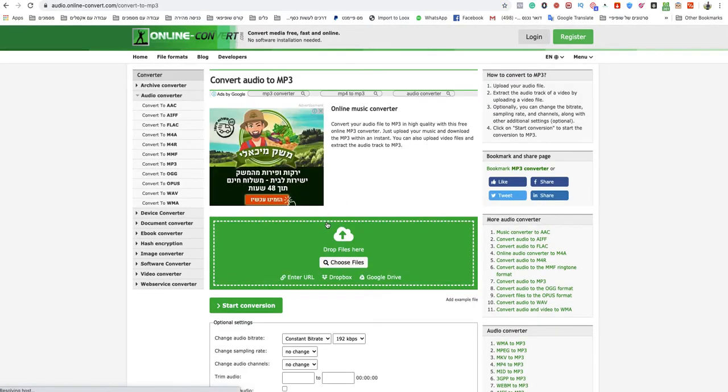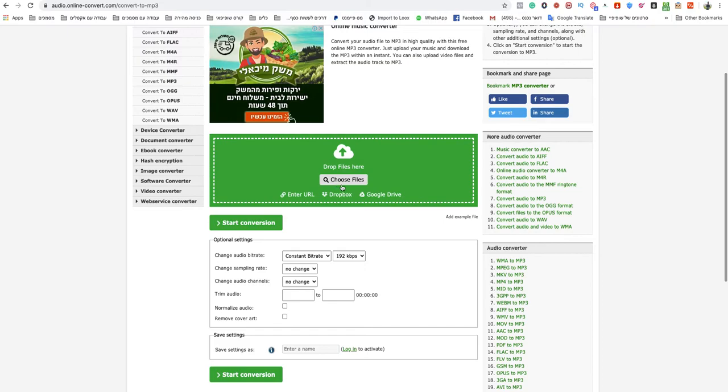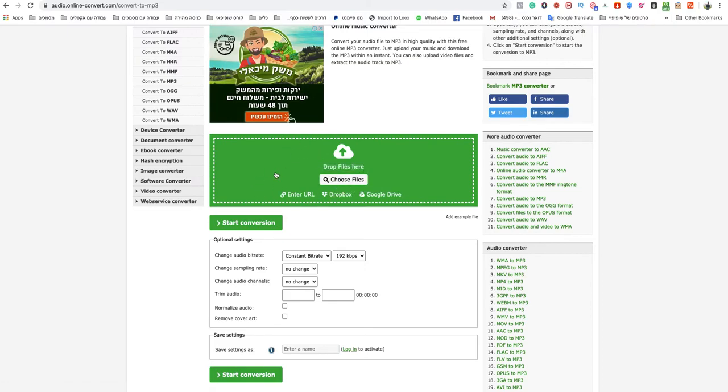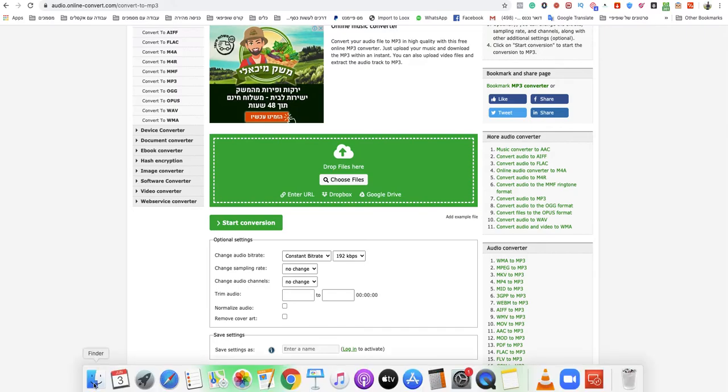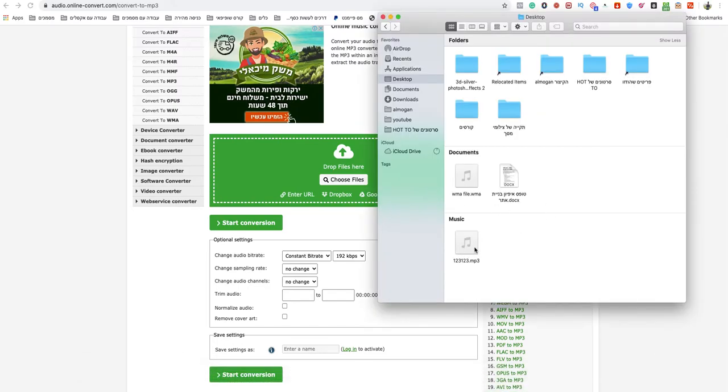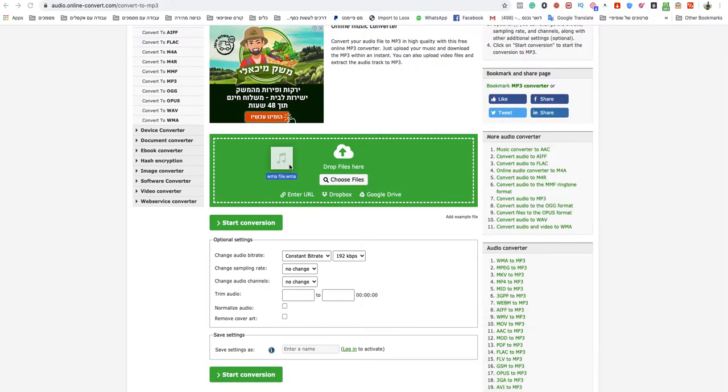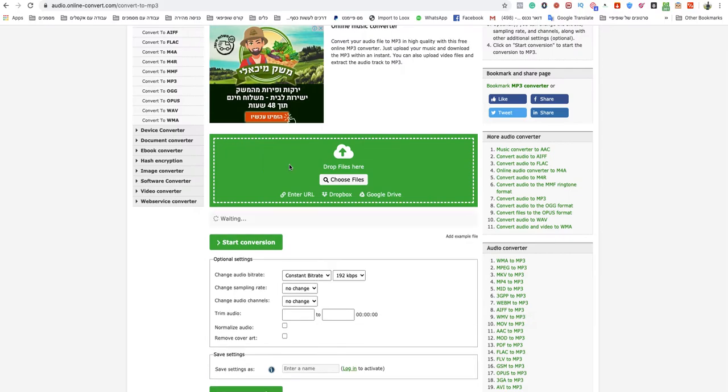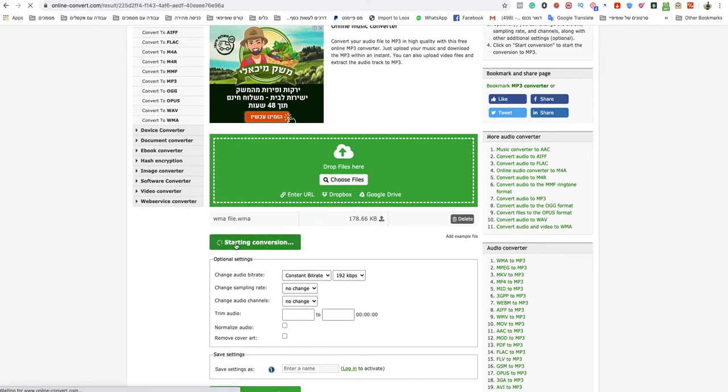On this page, all you need to do is choose your files or drop them in the green box. I will drop the WMA file. After it finishes uploading, just click on start conversion.